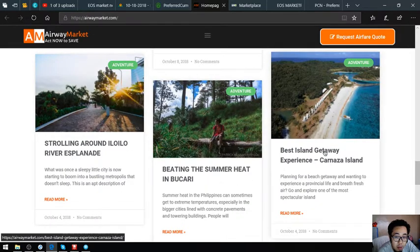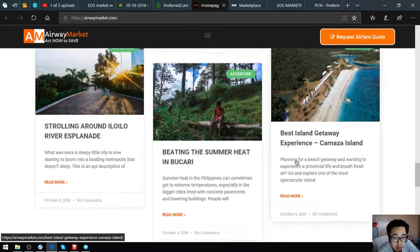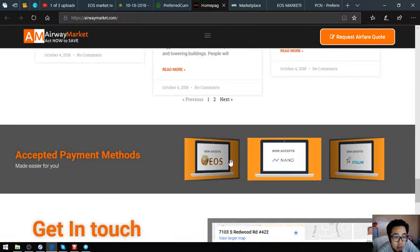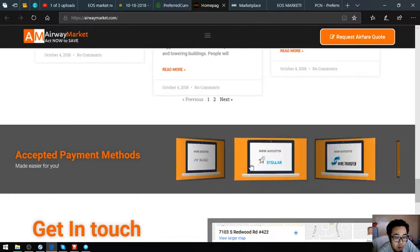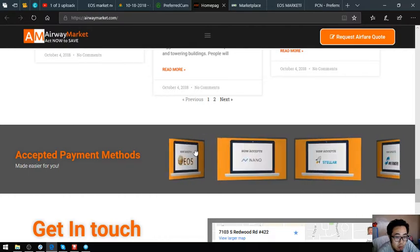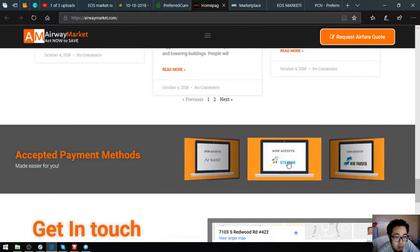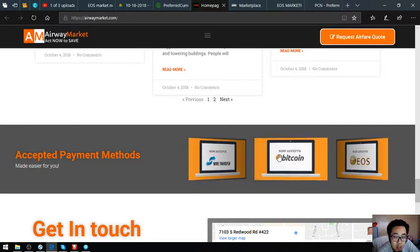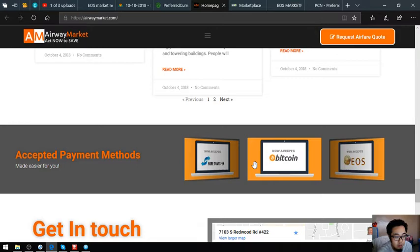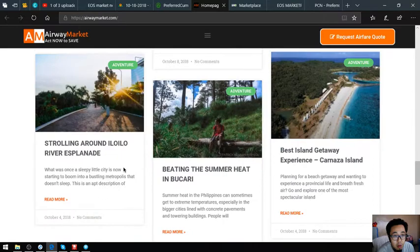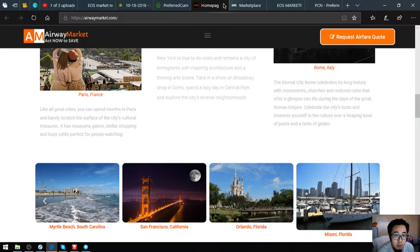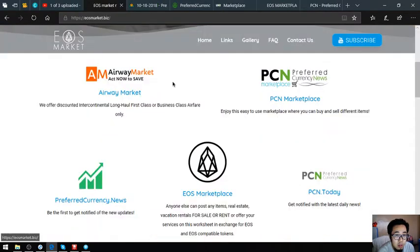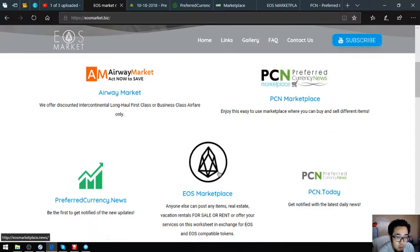Their payment methods include Cardano, Stellar, Fiat, and Bitcoin as payments for this one. This is airwaymarket.com.